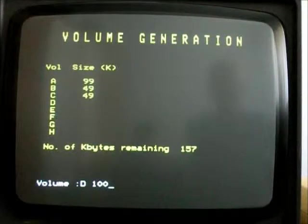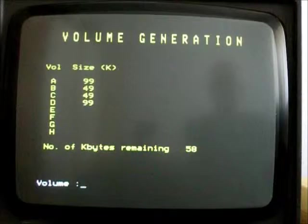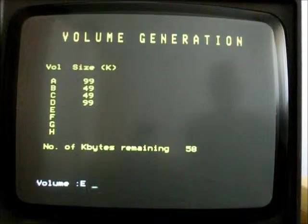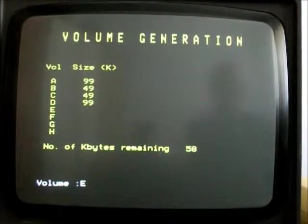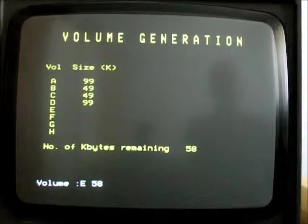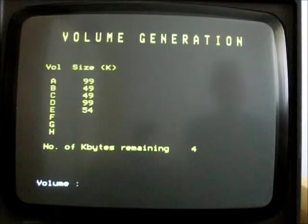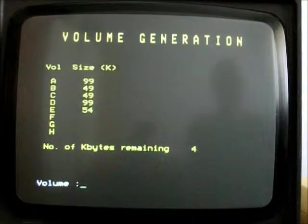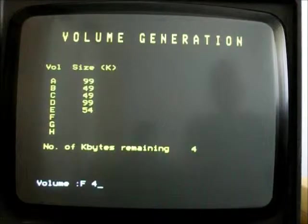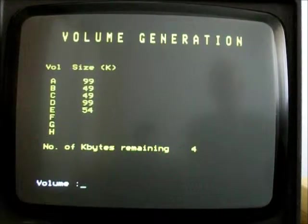Let's make another 100K one. Obviously you'd have to decide what size partitions you wanted. And then the last one, let's make it 58 to fill the thing up. Oh, for some reason we've only got 54. Let's see if we can make a really small one. No, we can't.